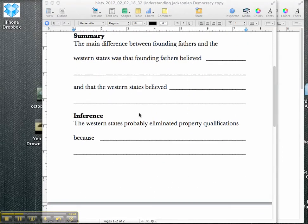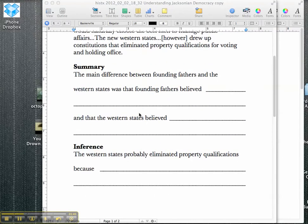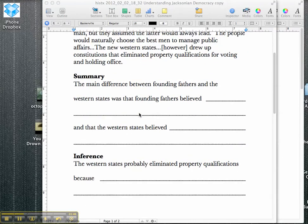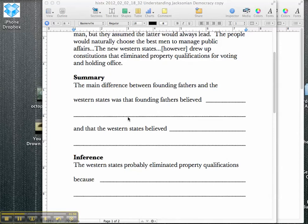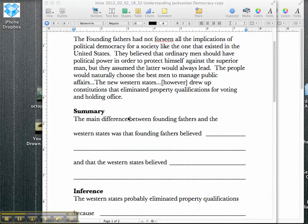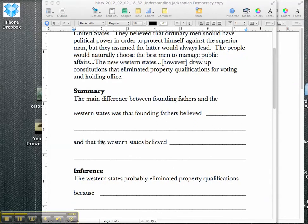After they've done the summary, we're going to do some inference. In this case, it says the western states probably eliminated property qualifications because, and so there's no more hunt and peck after this. At this point now, they have to make their inferences. As they're reading, it says that they eliminated property qualifications for voting and holding office. Well, why?